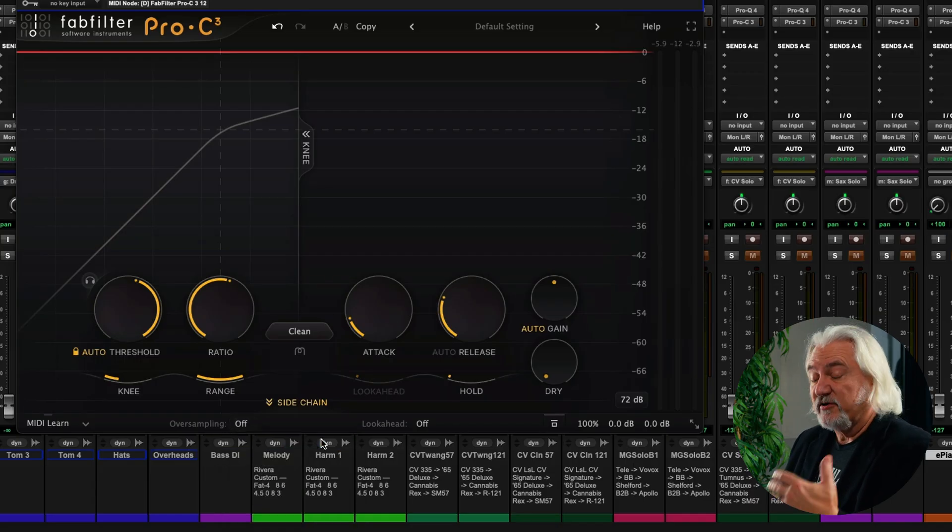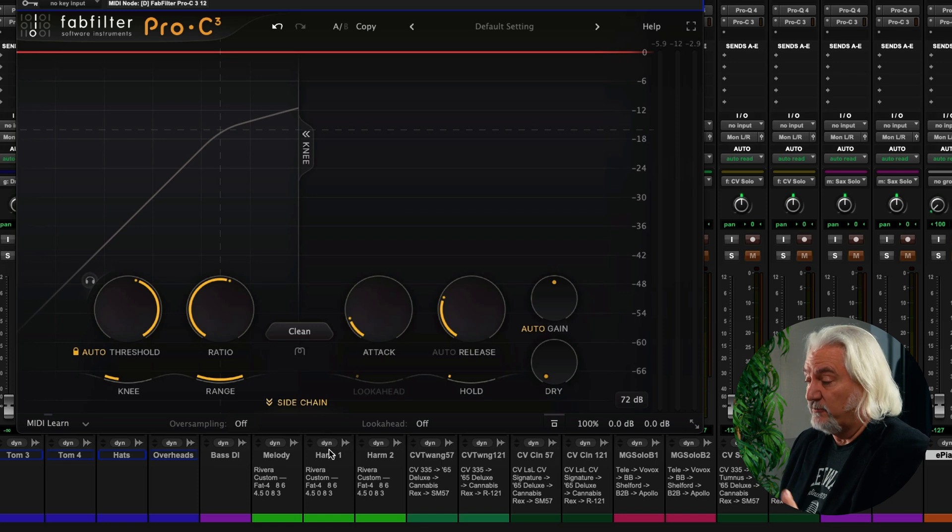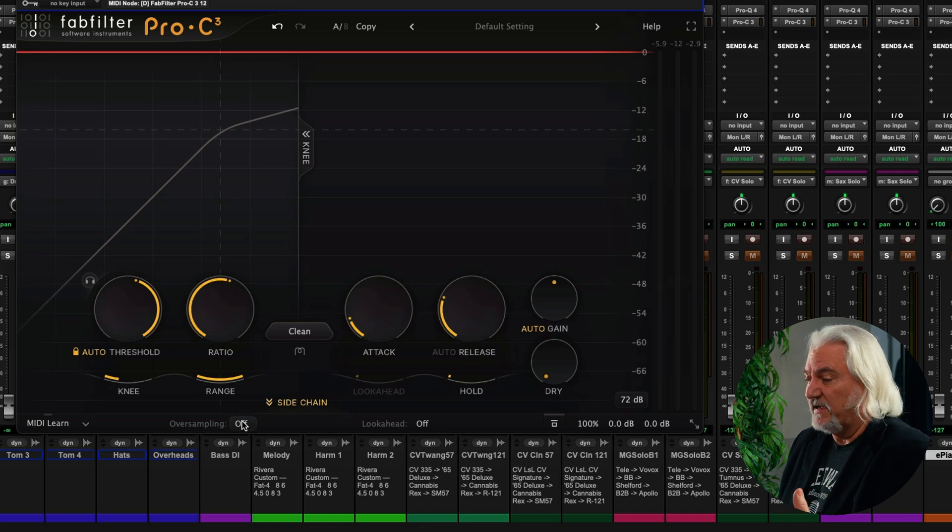Now, of course, with oversampling, we have to be careful because that's a CPU-intensive processing, and it also can add some latency. But what happens is, when you're applying compression that's heavy enough to be audible, or if you're using saturation from, say, the character control, you can start to hear artifacts from that. Oversampling, a lot of times,